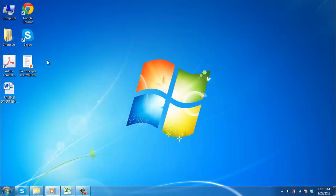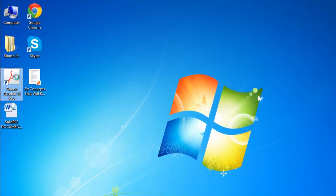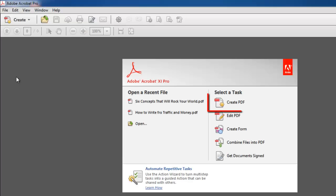In this tutorial you are going to learn how to create a PDF in Acrobat 11. Start Acrobat and click on the Create PDF task icon found on the right hand side of the welcome screen near the top.